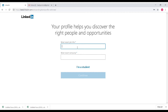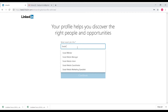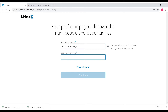Now select a job title. For example, you could be a programmer, a software engineer, or a social media consultant. In this demo, I will enter 'Social Media Manager' as the job title.